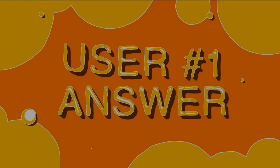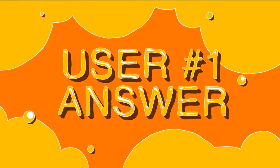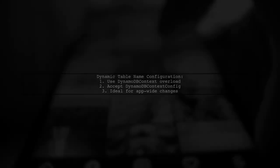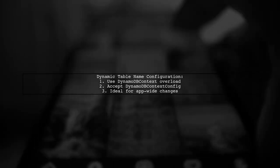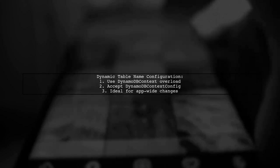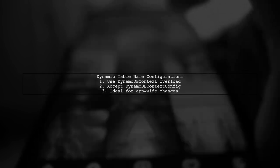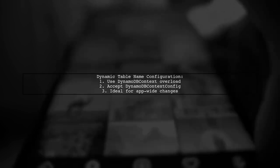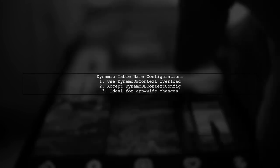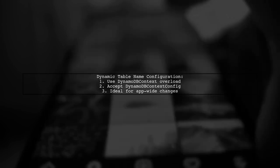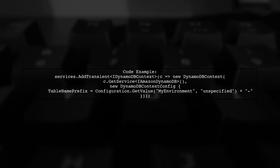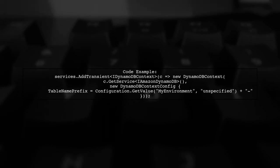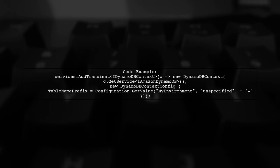Let's now look at a user-suggested answer. To dynamically change the DynamoDB table name in your C Sharp application, you can use the DynamoDB context overload that accepts a DynamoDB context config. This is particularly useful if you're managing configurations through files. In a .NET Core application, you can set this up by adding a transient service for iDynamoDB context. You'll retrieve the table name prefix from your configuration settings.